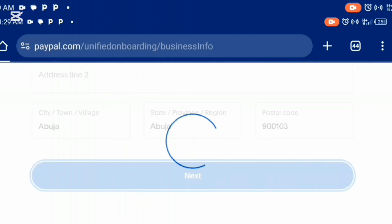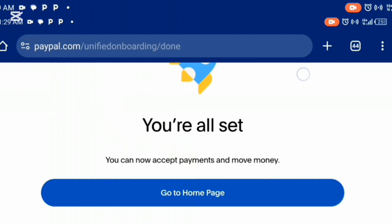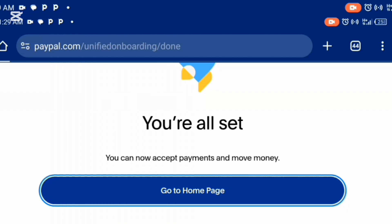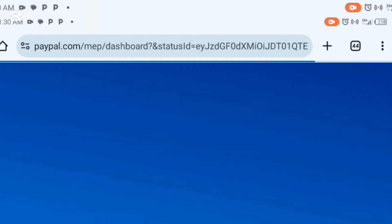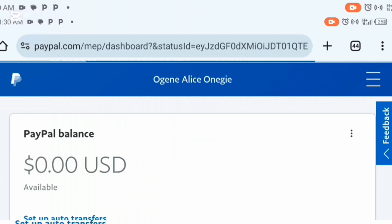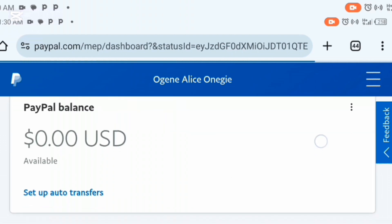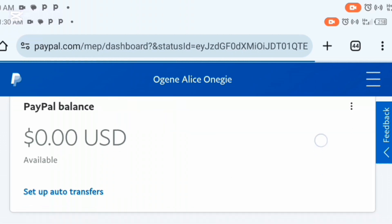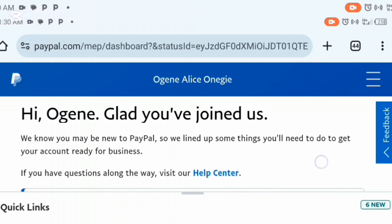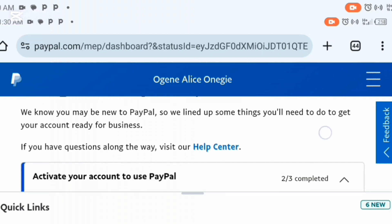It's going to load and bring you to a page that says 'you are all set.' Click on 'go to home page'. It's going to load and take you to the next page. As you can see, our PayPal account has been successfully created — it says 'hi, glad you have joined us', which means the PayPal account has been created.